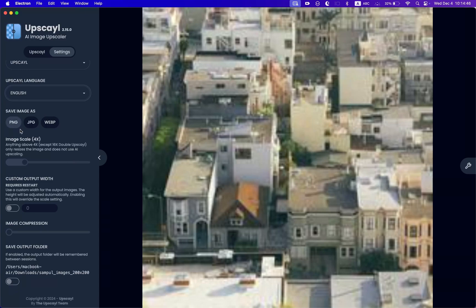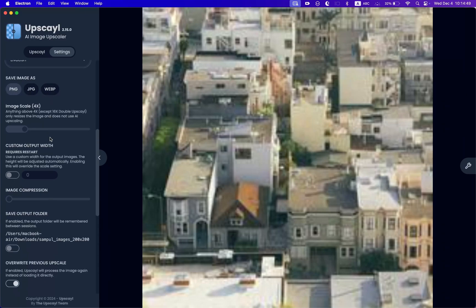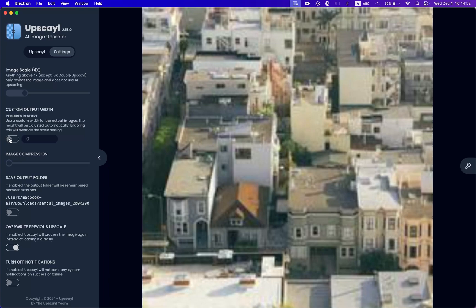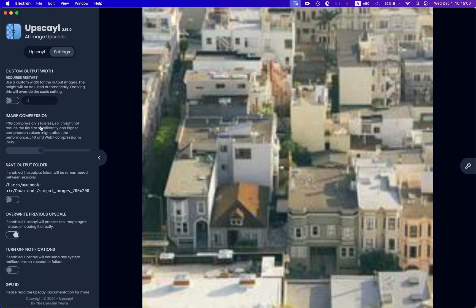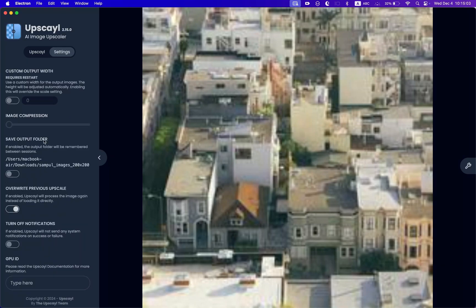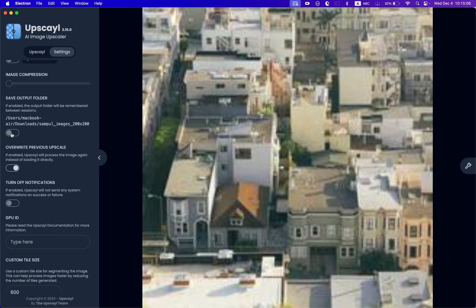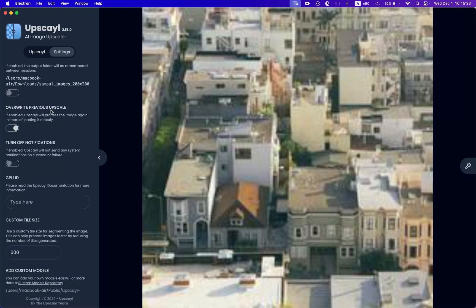You can also select what format you want when saving the images. You can set a custom output width — for example, if the image was 200 pixels, you can set it to 1920 or something else. You can add image compression in case you want lower file sizes. Save Output Folder means it will remember the output folder for consecutive launches. Then we have Override Previous Upscale — if you turn this off and hit Upscale, it's not going to upscale again; it's going to use the same image that was there before.